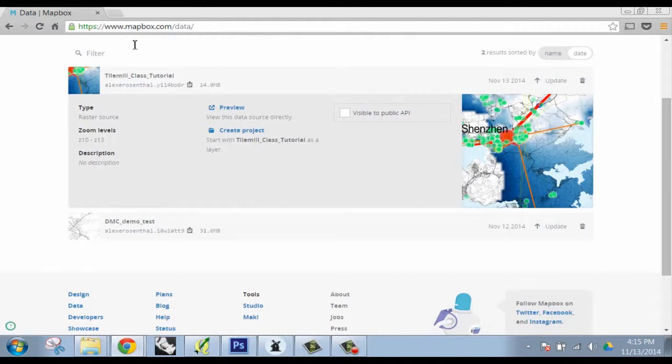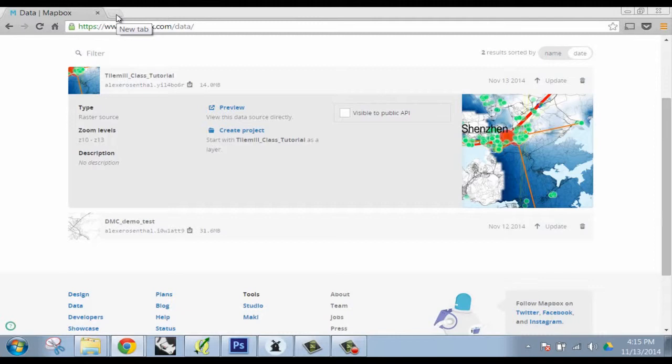There's another one called CartoDB, which is pretty good. But at this point, Mapbox has really gotten better. The reason I like it is because you do own your data. Like CartoDB is a one-stop solution to visualization.